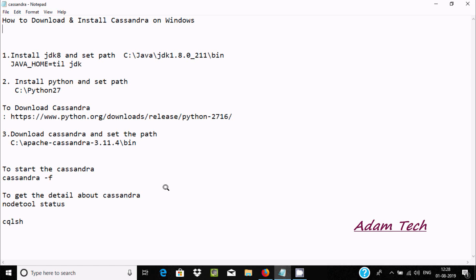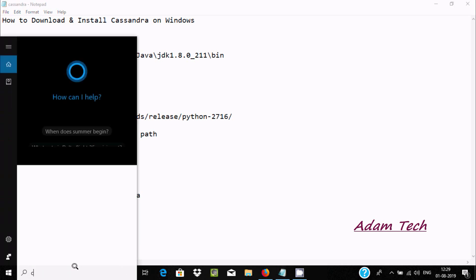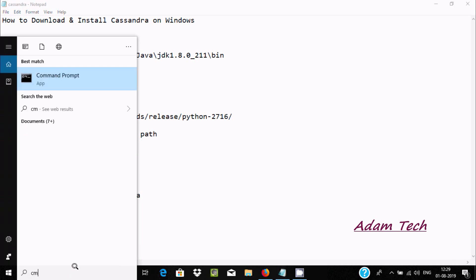Hi guys, in this video I'm going to discuss how to download and install Cassandra on Windows operating system. The first step is to install JDK and set the path. Let's open our command prompt.